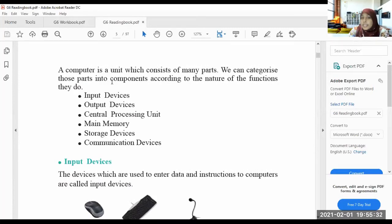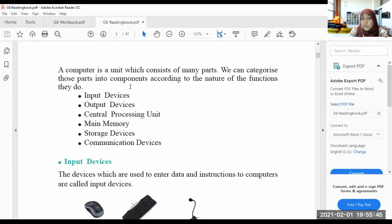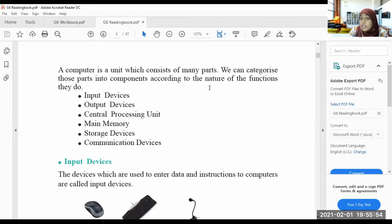A computer is a unit which consists of many parts. Then only we can call it a computer. We can categorize those parts into components according to the nature of the functions they do. These components are categorized according to the nature of their functions.